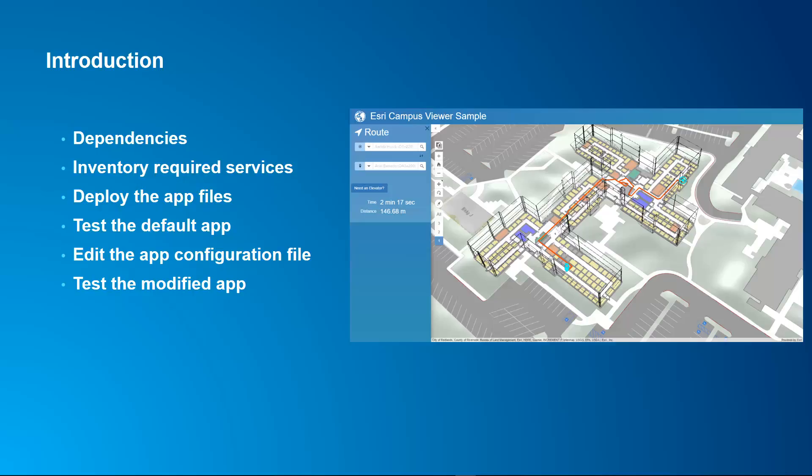We'll talk about the required services that we need to make note of, where their location is and what the URLs are. We'll deploy the app files, that's simply a matter of unzipping and copying them into a valid directory. We'll test the default app as it's downloaded. The app will work, but it only works with hosted services that we've set up for the sample data in the Campus Viewer Tools.